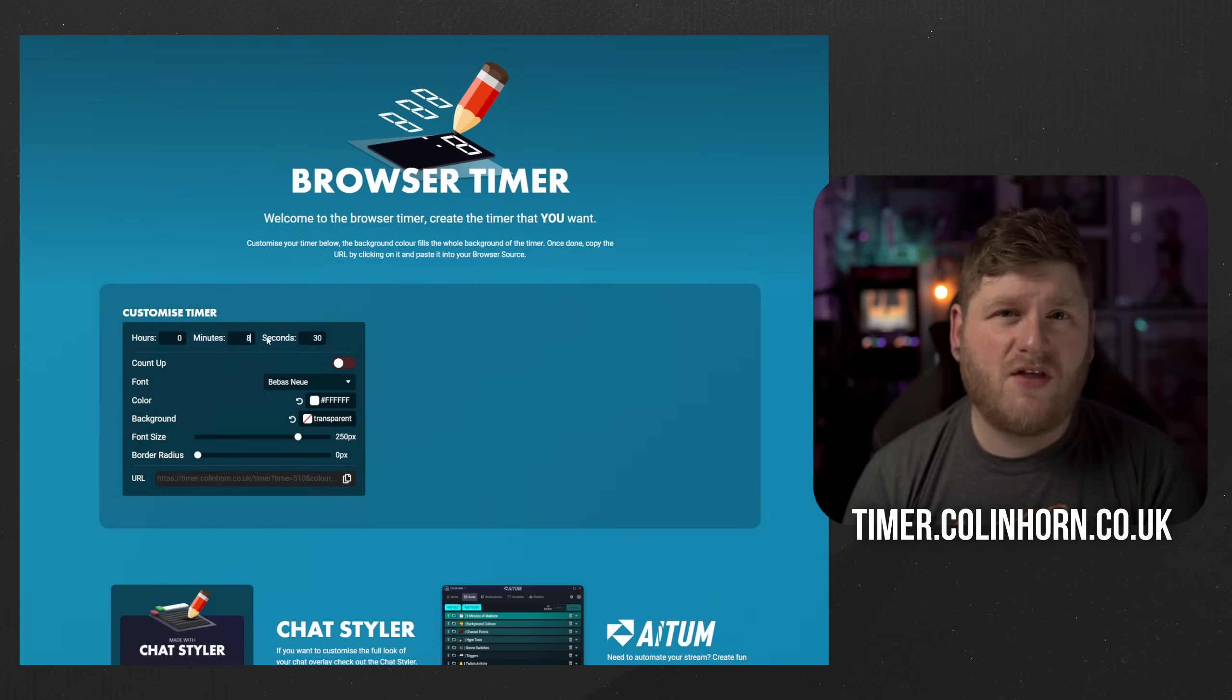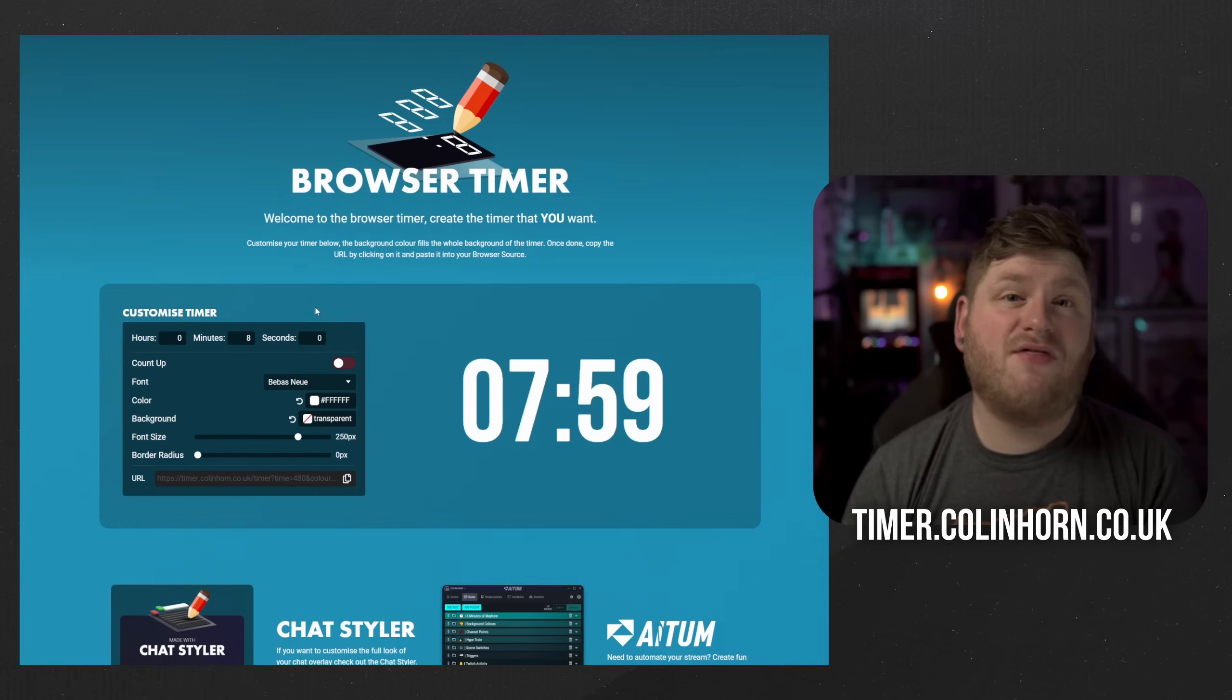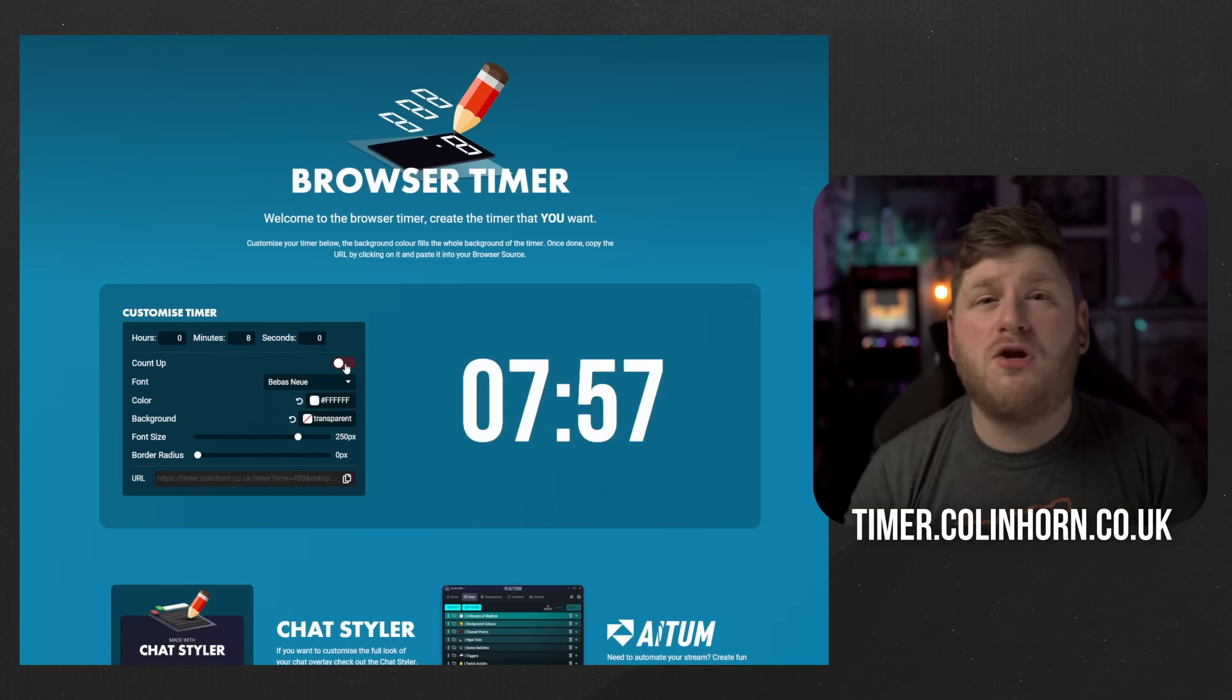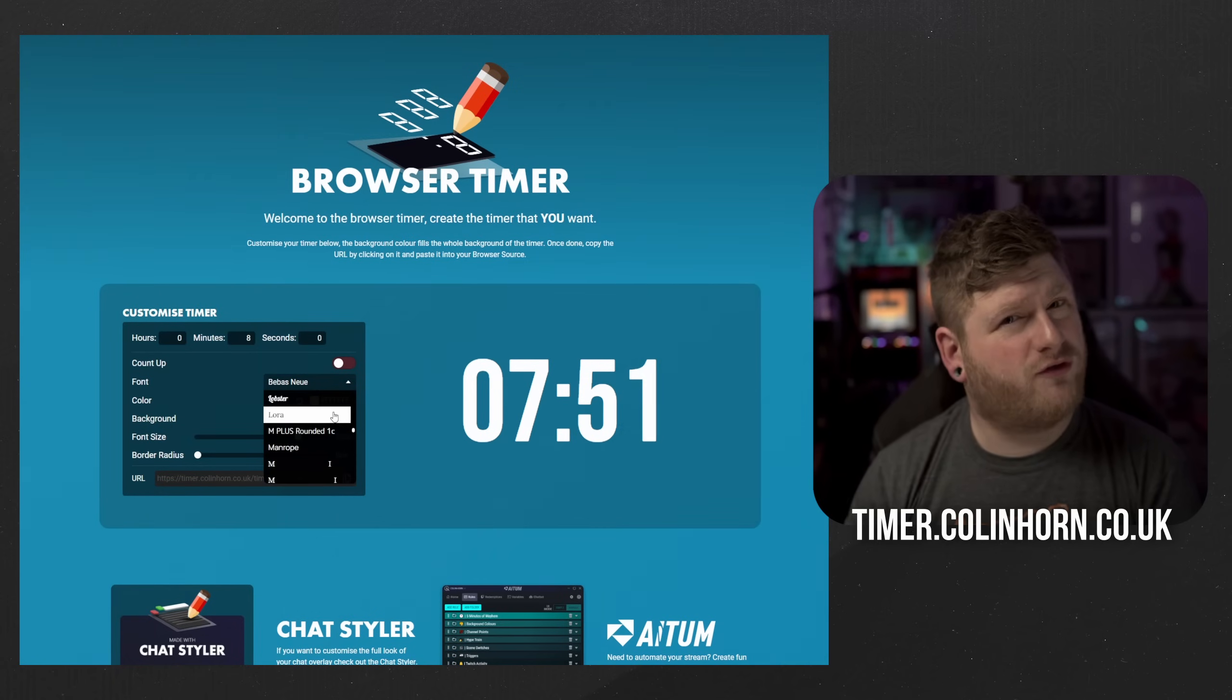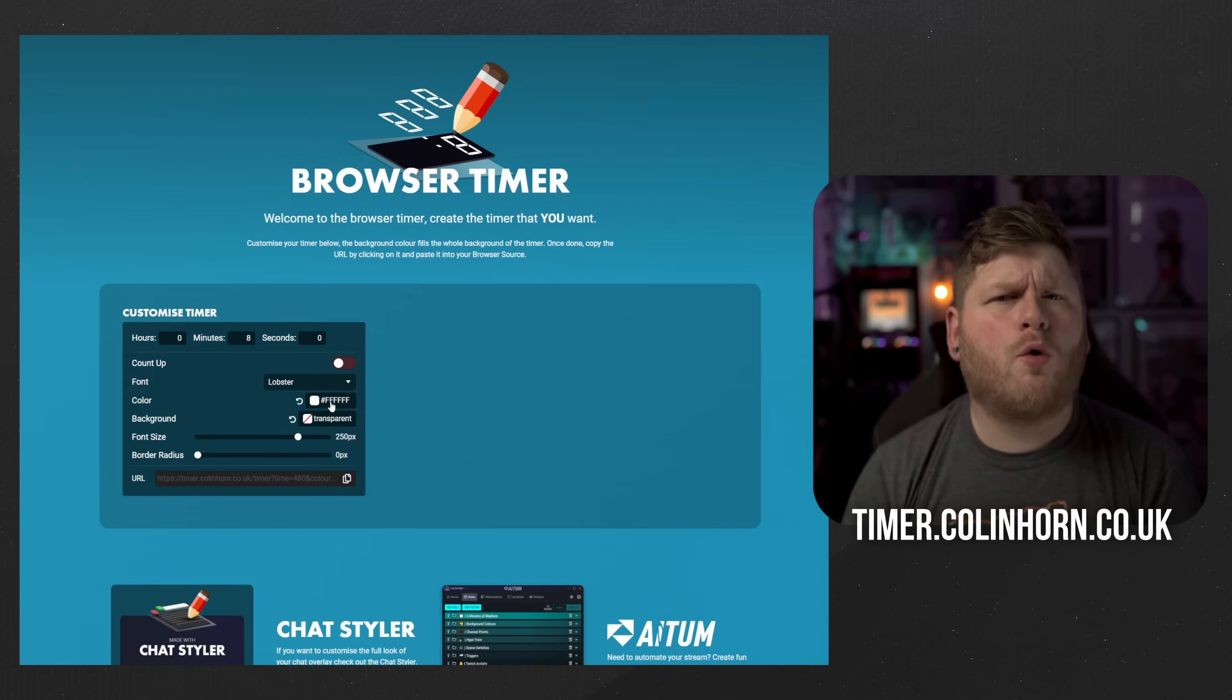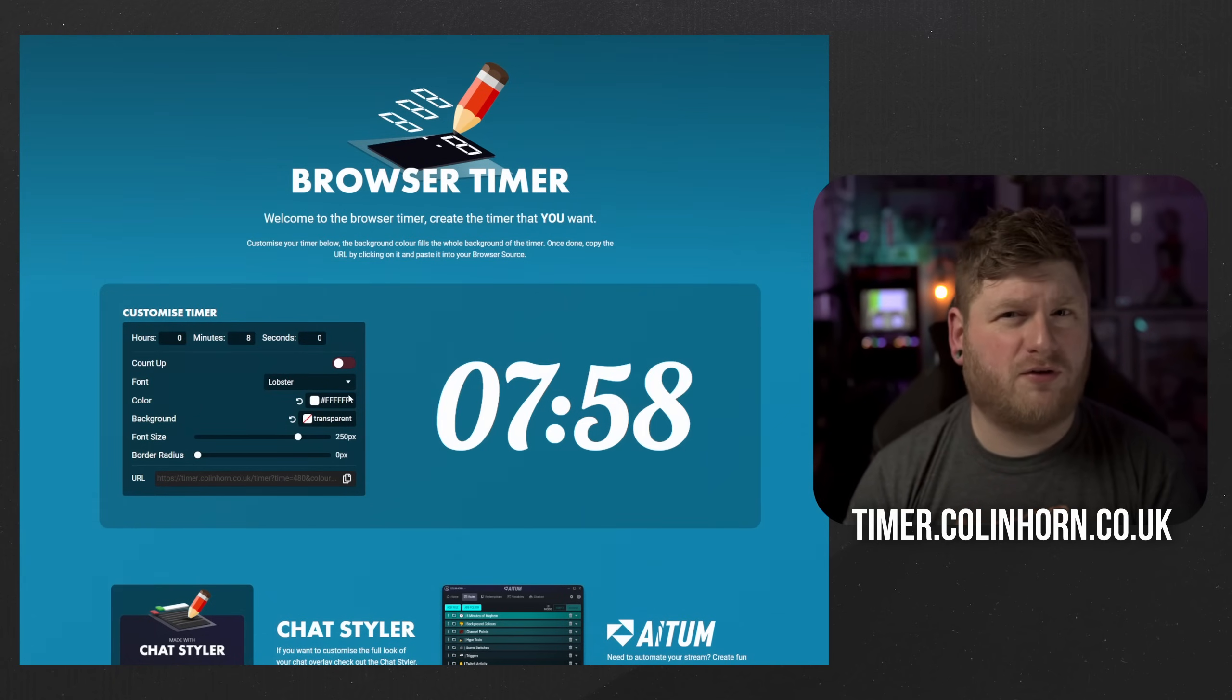So all you have to do is set the hours, minutes and seconds you wish to have, and then if you want the timer to count up or down you can select the toggle. Afterwards select the font you think will suit the look of your stream. We're going to go for a nice calligraphy font here called Lobster.